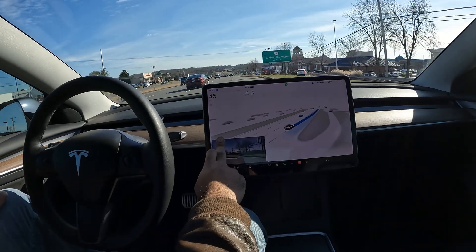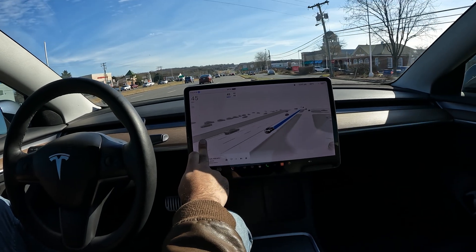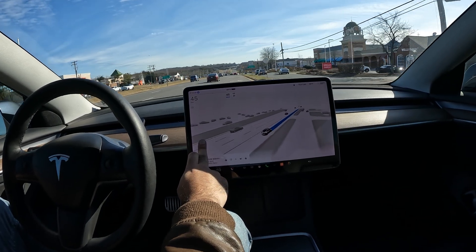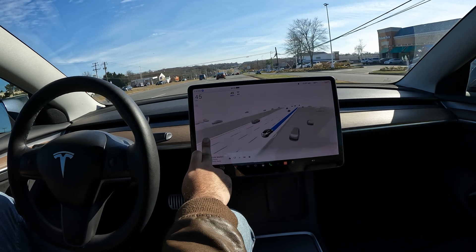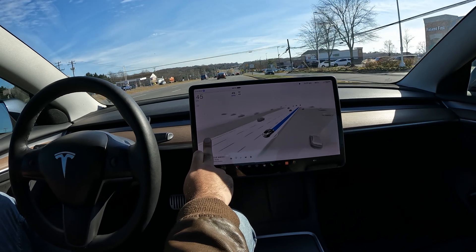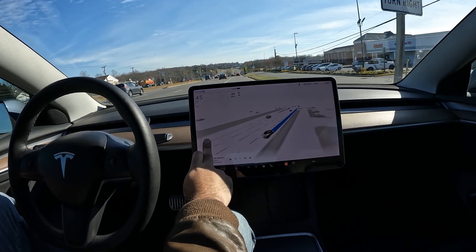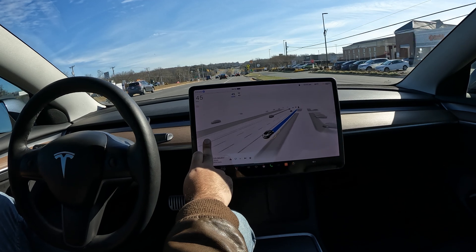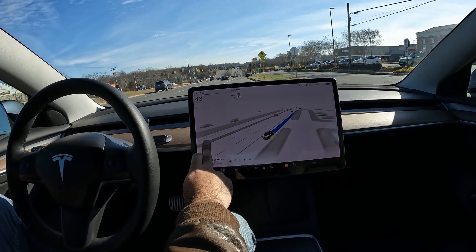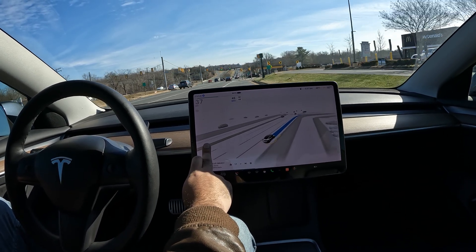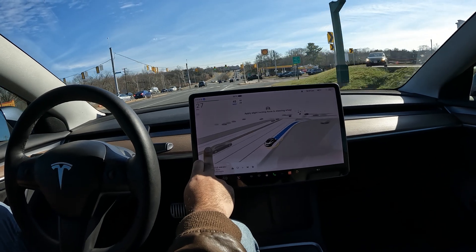I've got nothing in the navigation here and I'm looking to make a right at this light — let's see how it does, if it can figure that out. It should be able to; not that difficult. Loving the visualization — this is 11.4.9, everything's showing really bold.